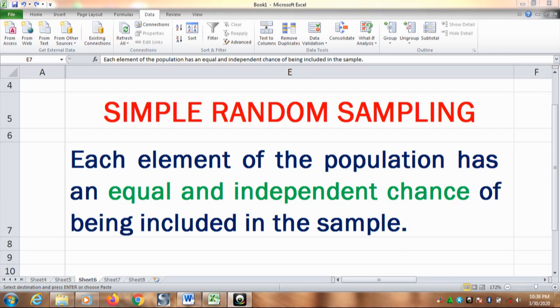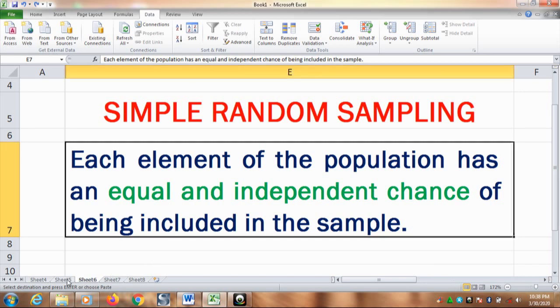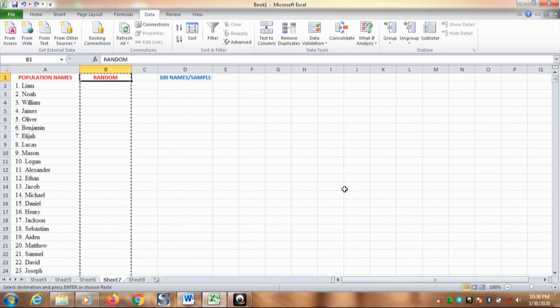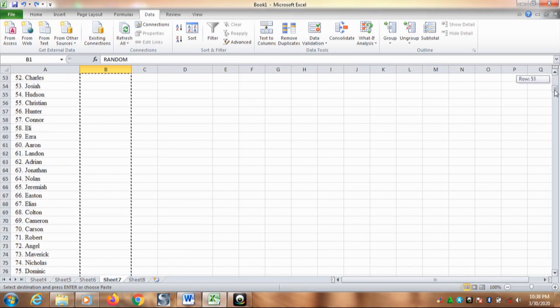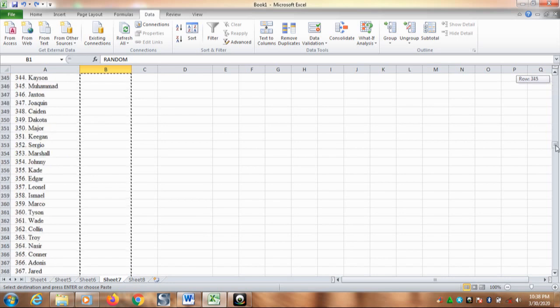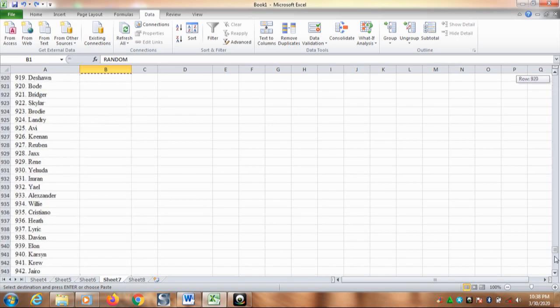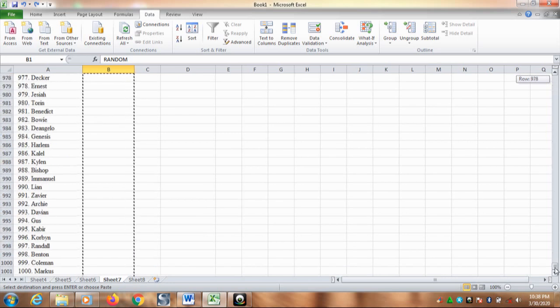Now, how do you take the sample from the population by applying Excel? The first step is you need to insert all the population into your Excel. In this case, I have made it. Here, for the example, I have a thousand names as the population.